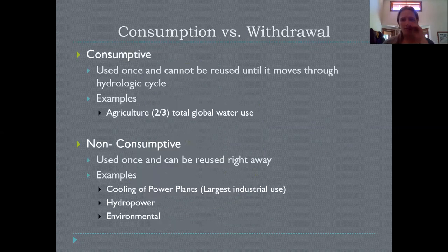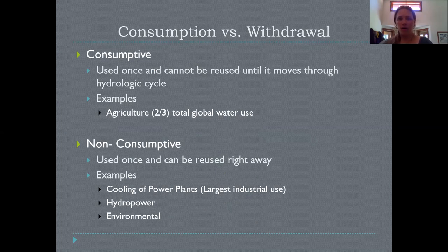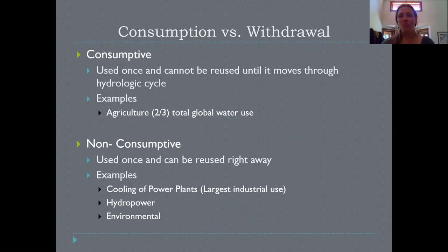This brings us to some discussion about how we can influence water use to improve our water availability and efficiency. As we do that, it's important to draw a distinction between two different types of water use: consumptive use and non-consumptive use. Consumptive use of water is when water is used and then right after it's used, it cannot be reused.